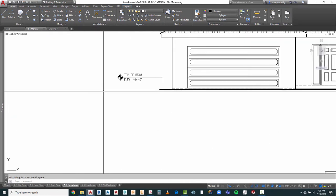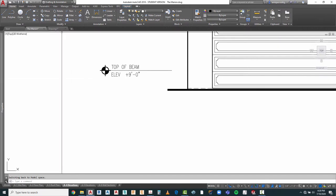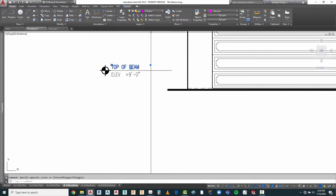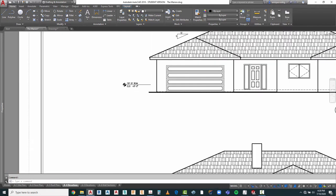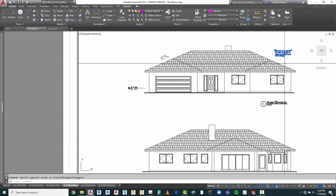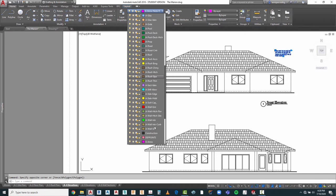Let's begin by getting into the right layer to do this work. We're in General Anno. Now this is A Anno Note Roof, so we can actually change that one back to G Anno. If we wanted to create a separate layer for A Anno Note Elevations, we could do that, or we could just keep it at G Anno.